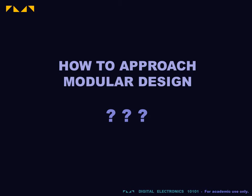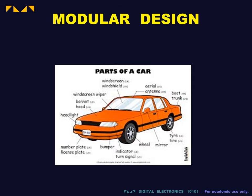In this video, we explore another important design practice: modular design.